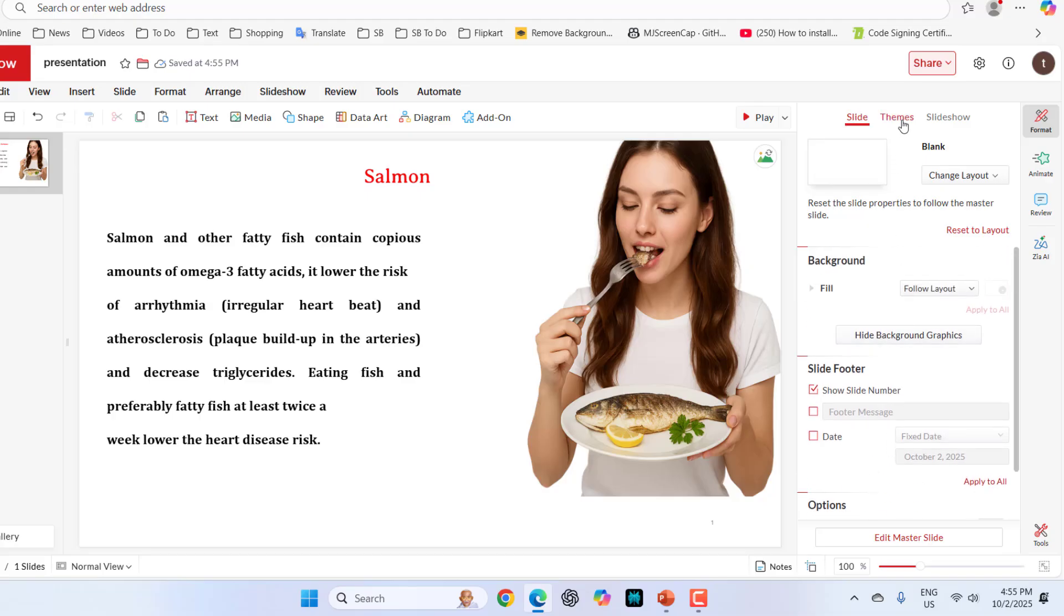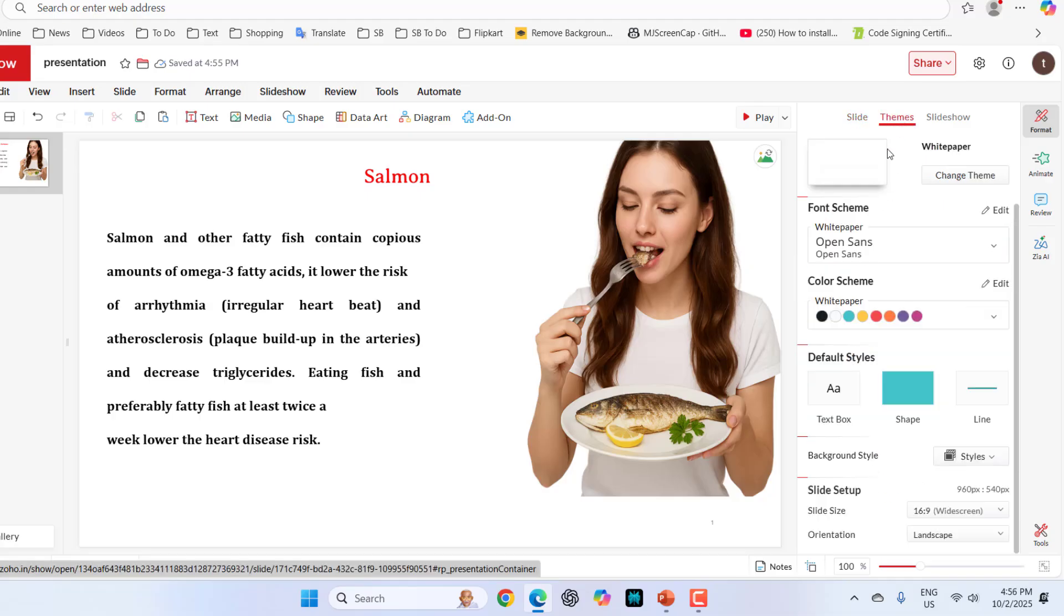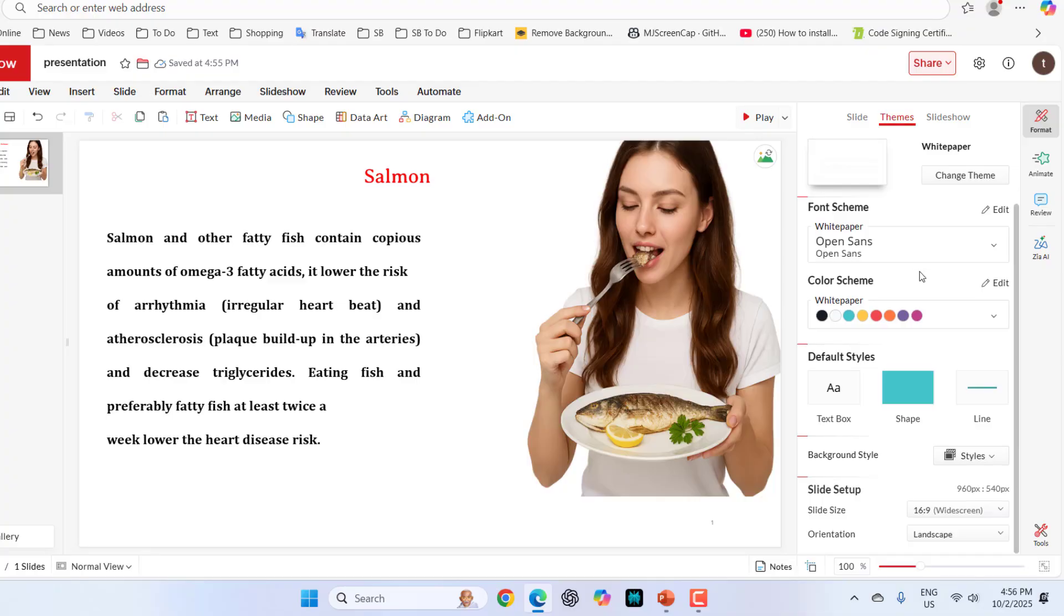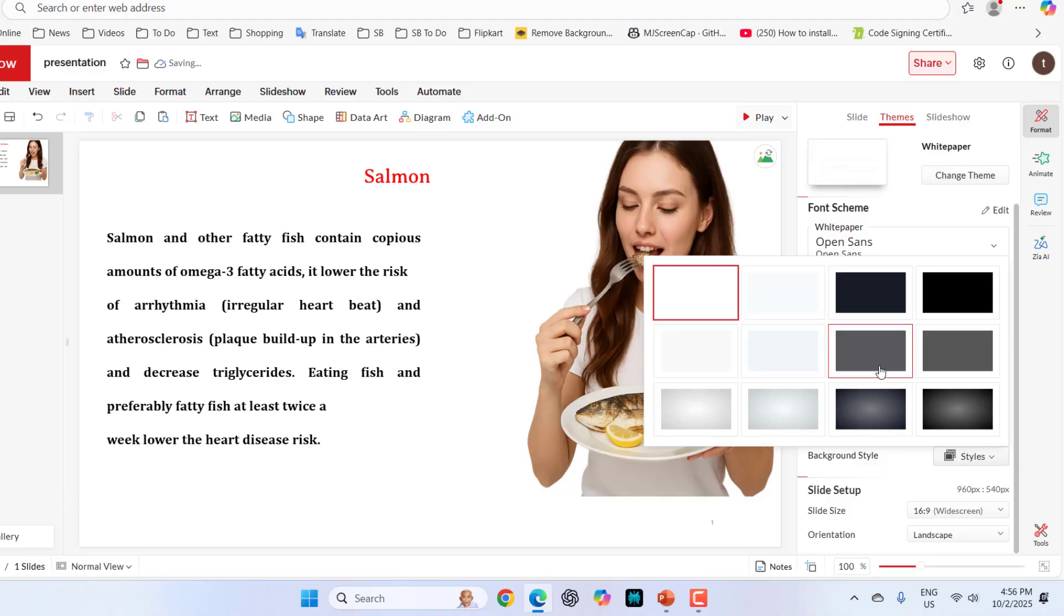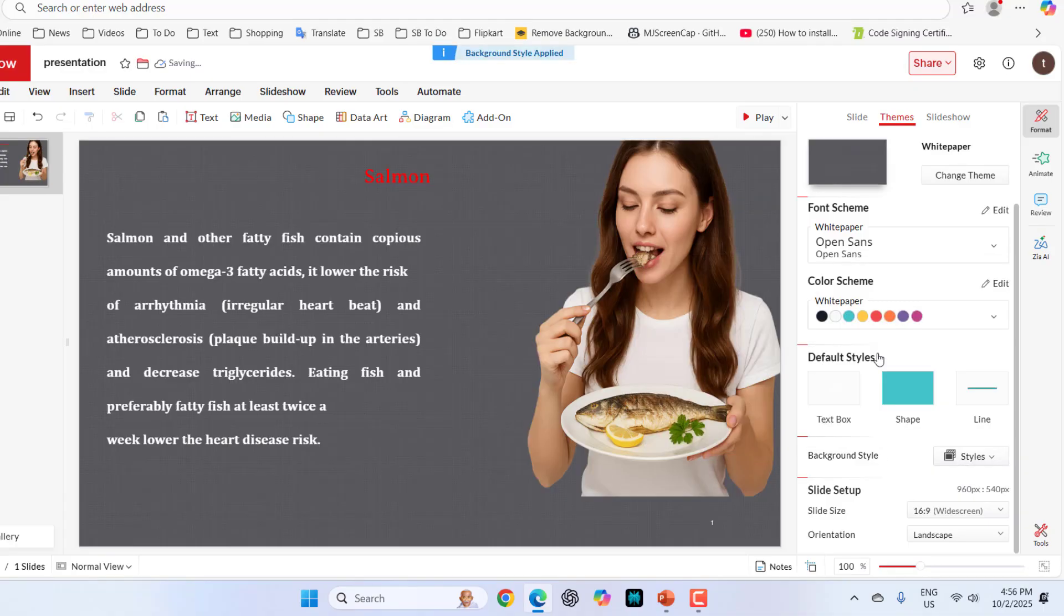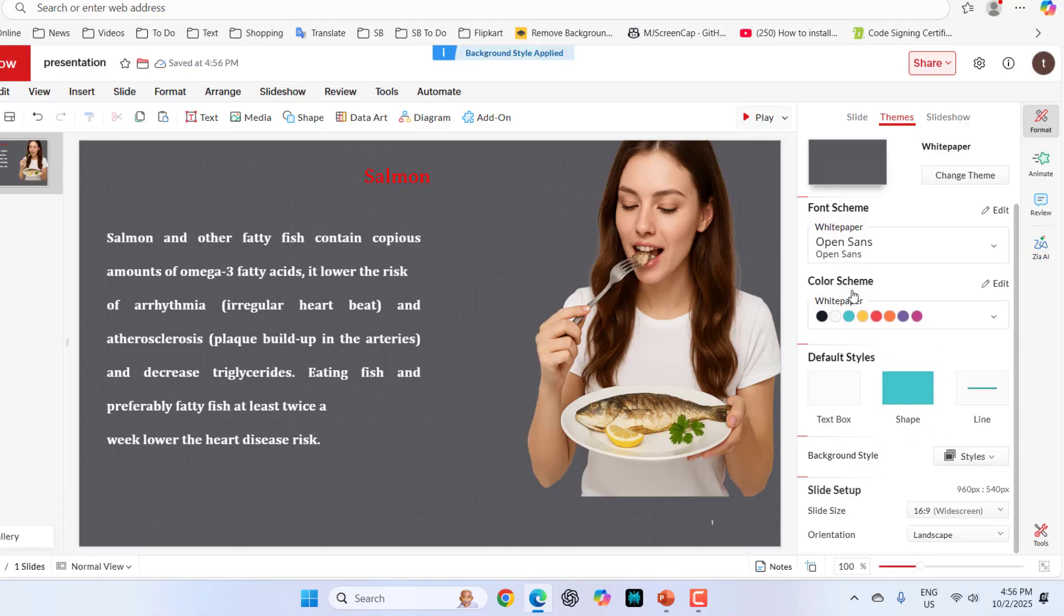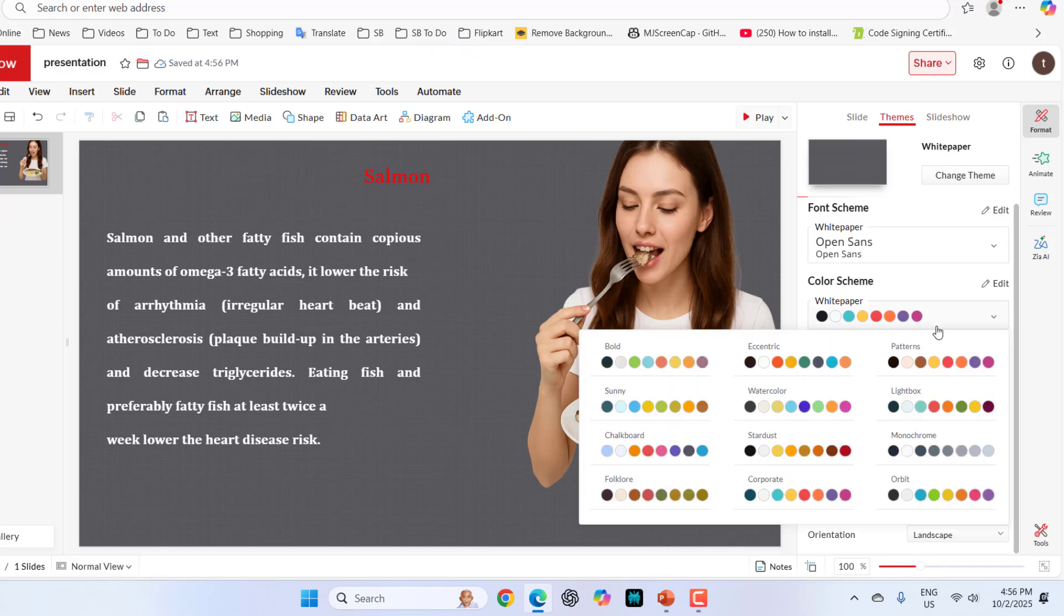Then go to the theme here. In the theme, you can apply the background color. Here in the background color, just select your favorite color like this. If you want, you can choose the color scheme from here.